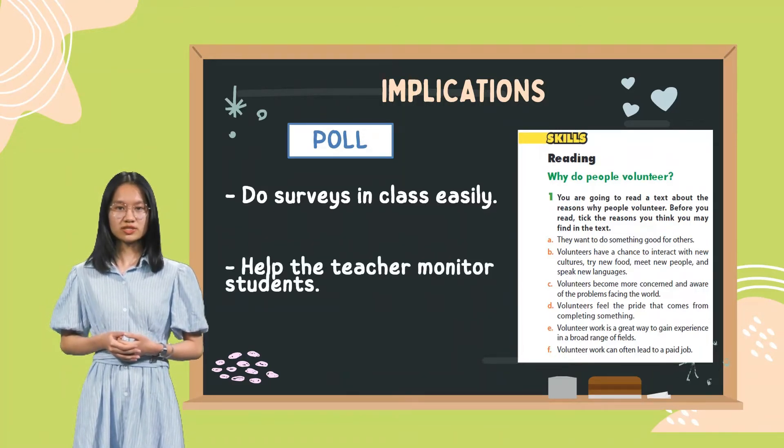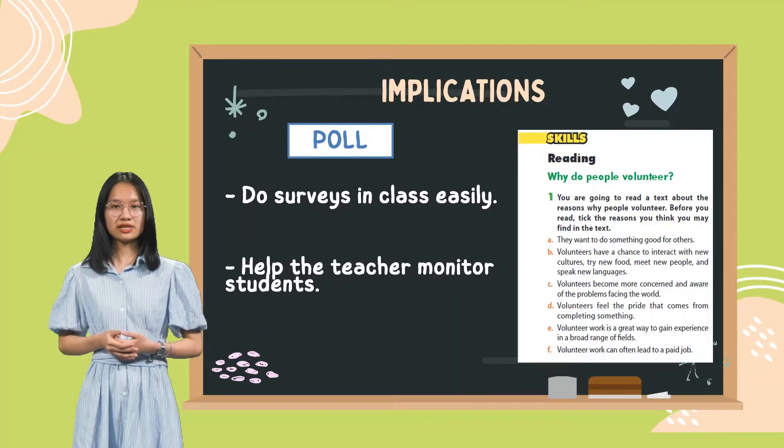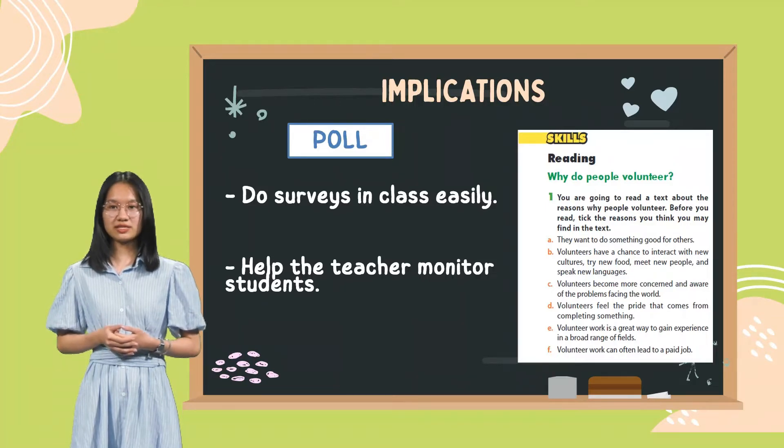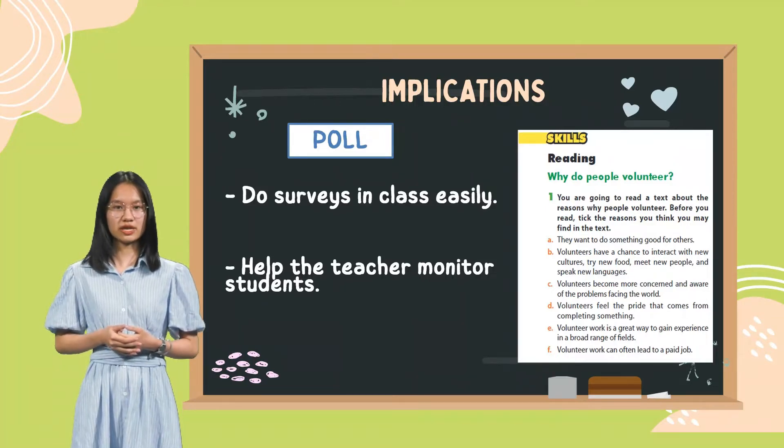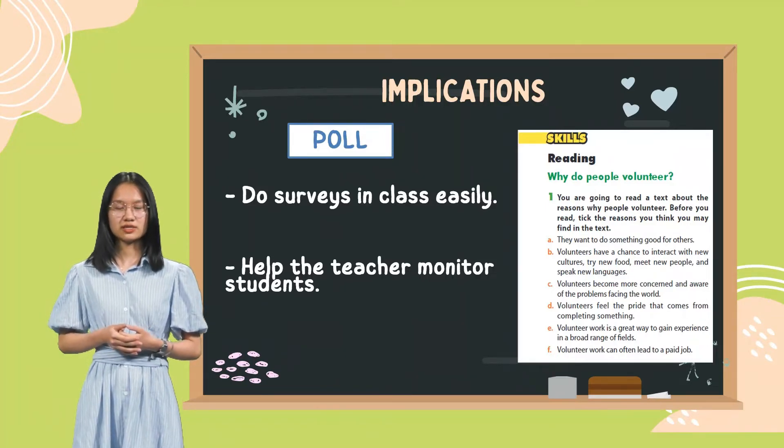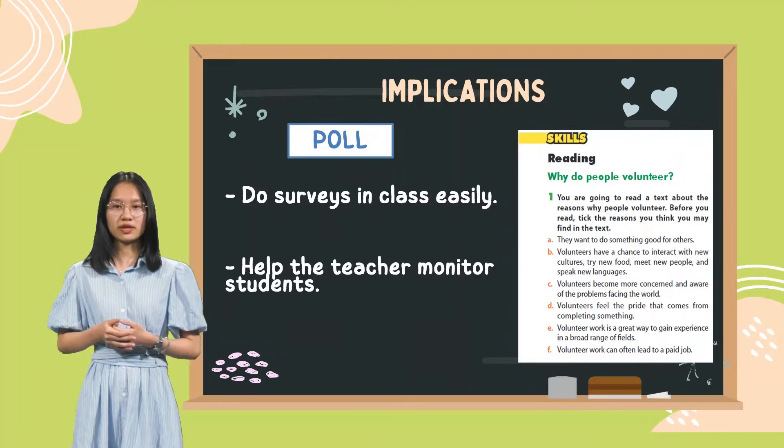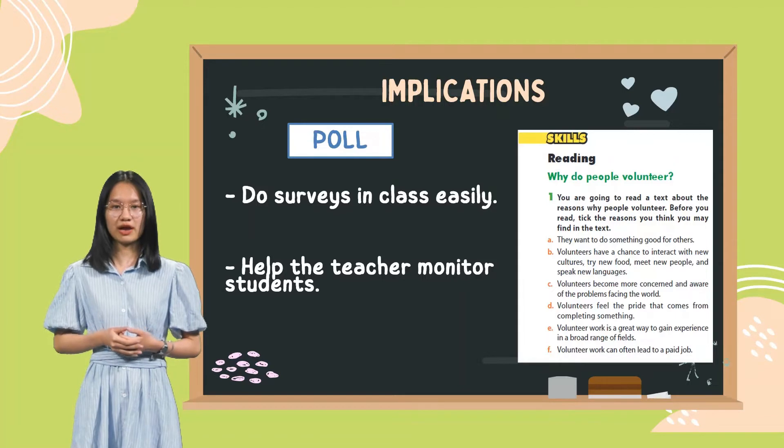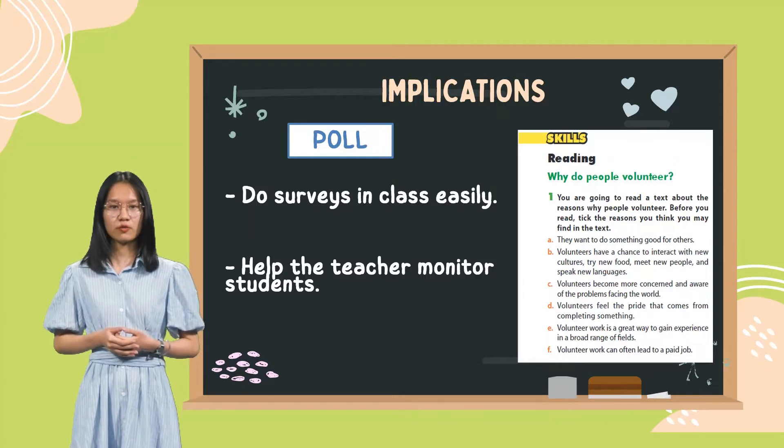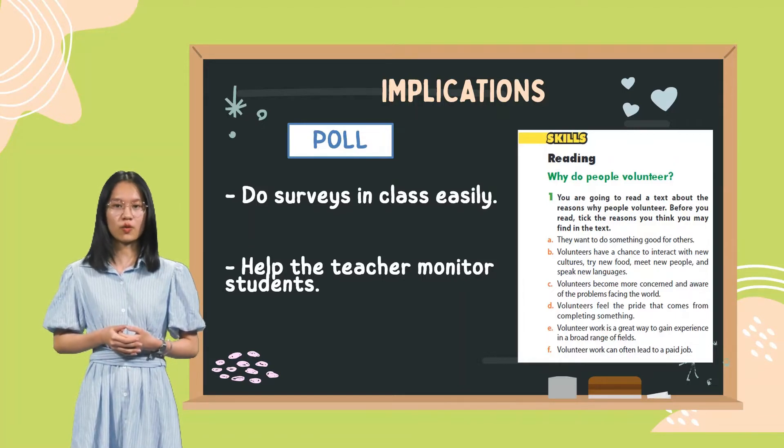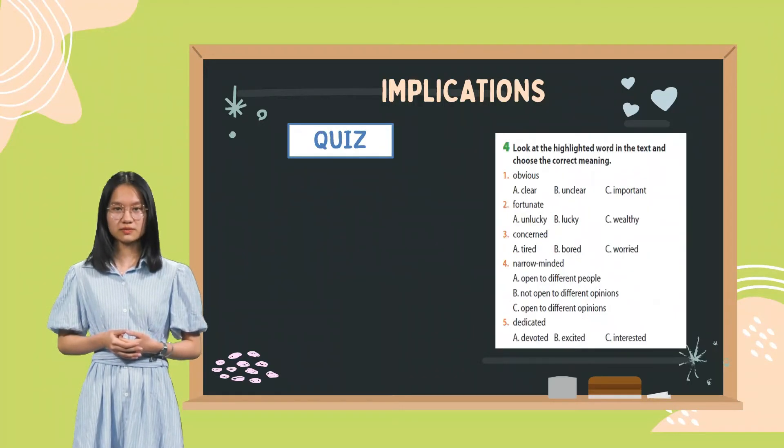It also helps the teacher monitor the students. Through the report, the teacher can see how many students choose each option, so that we have an overview about the survey without counting or doing any calculation.